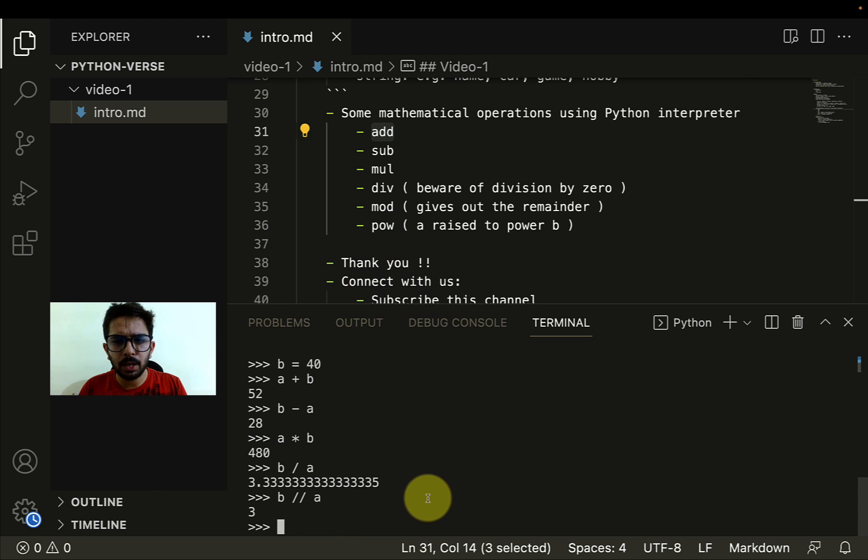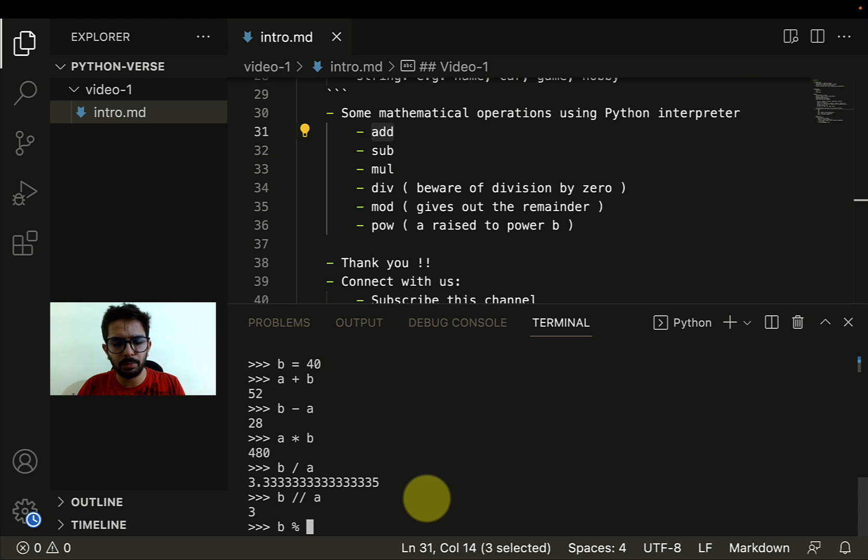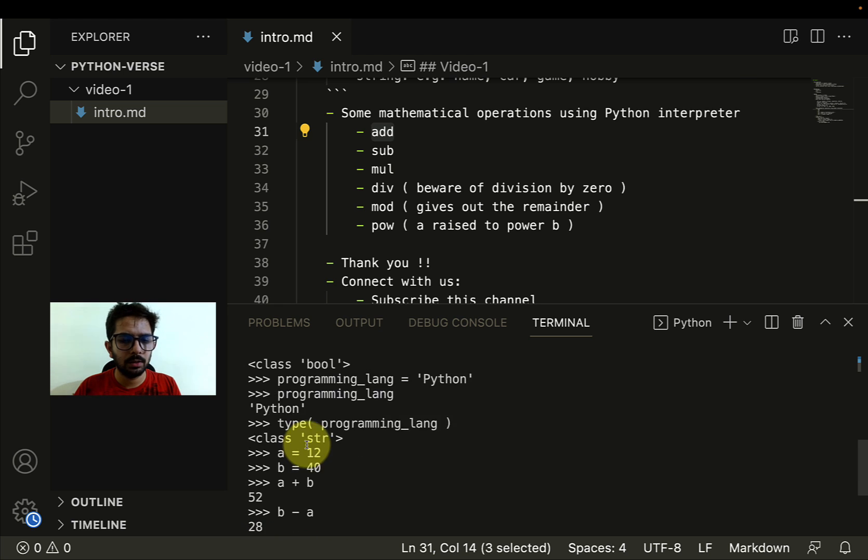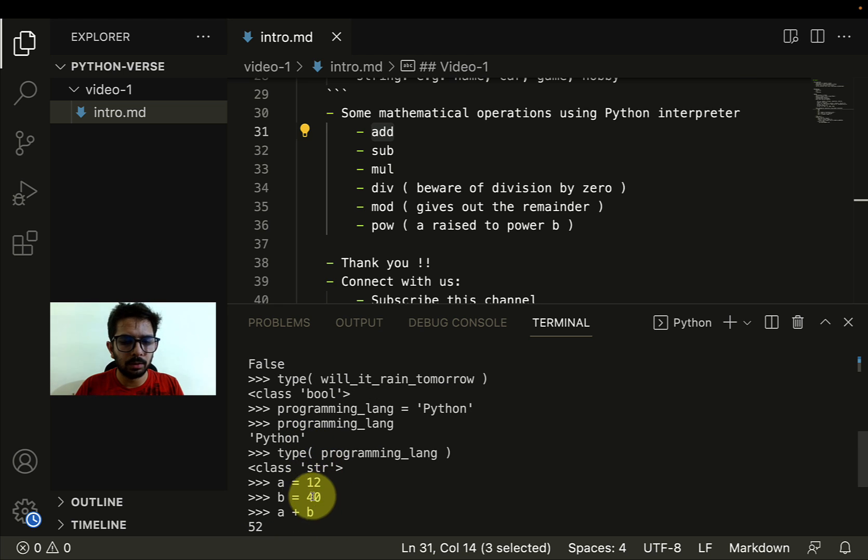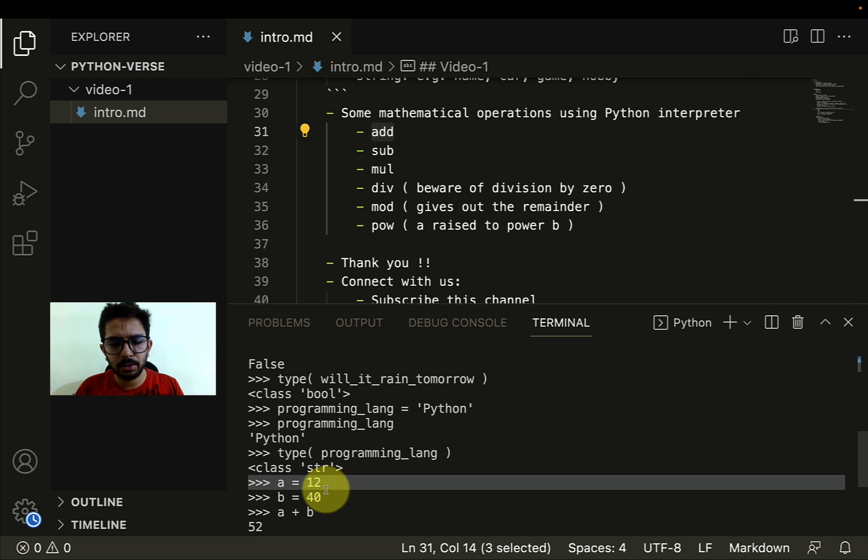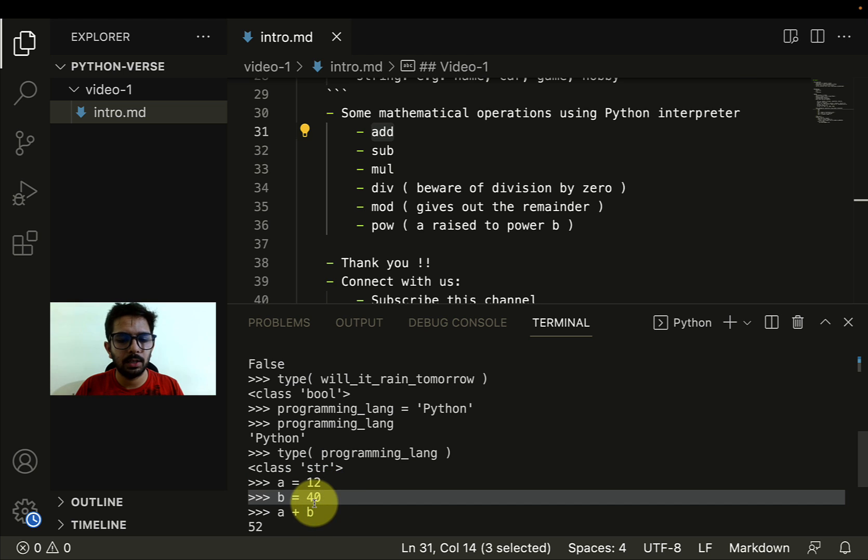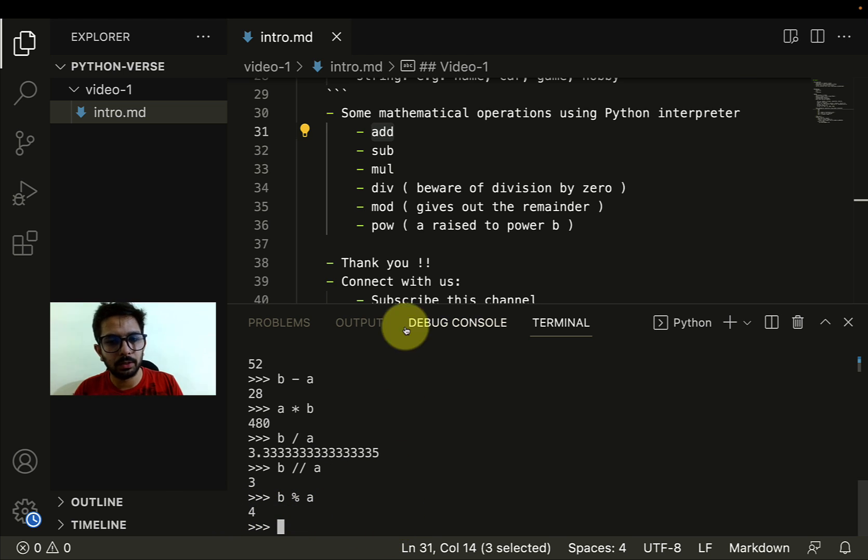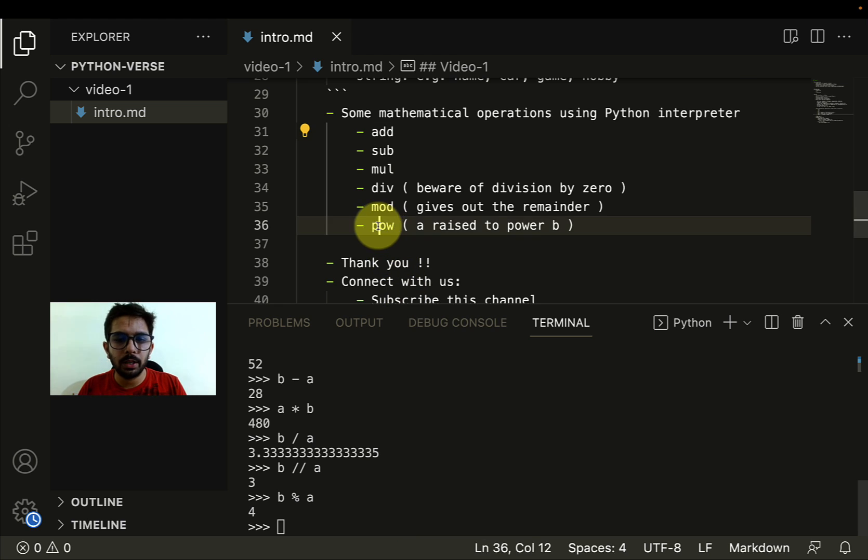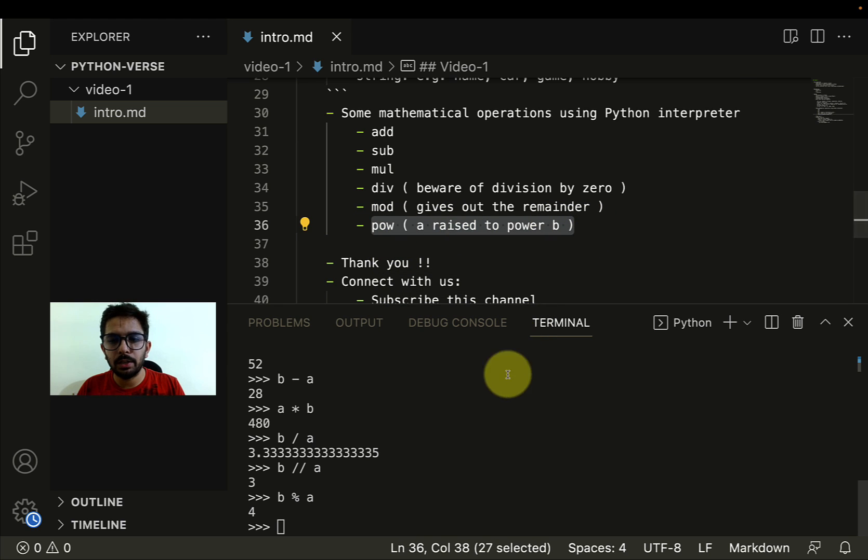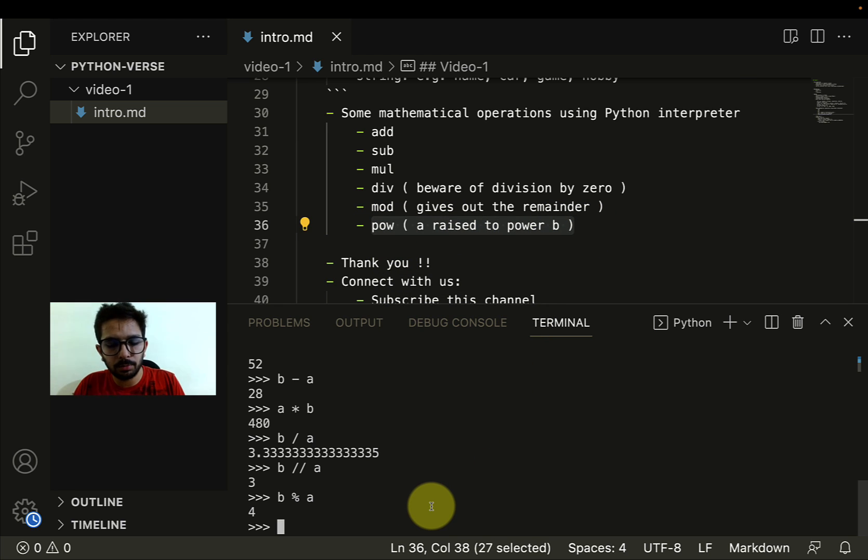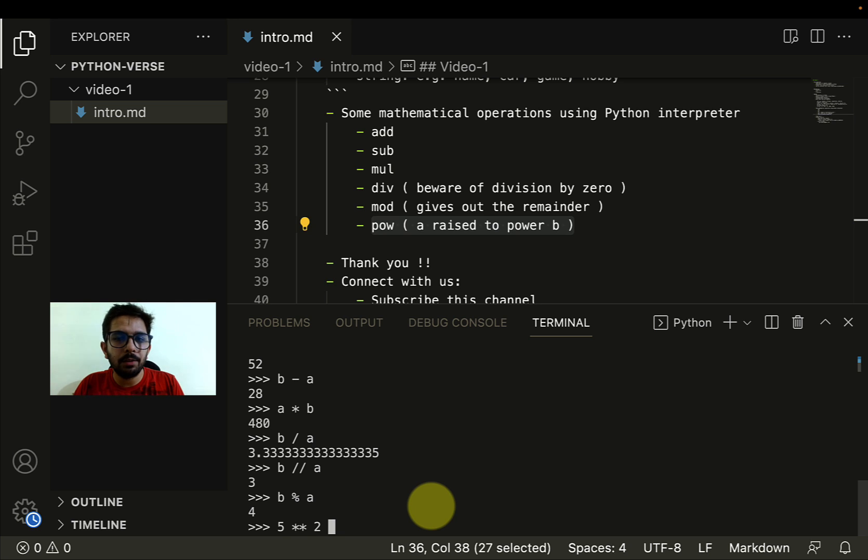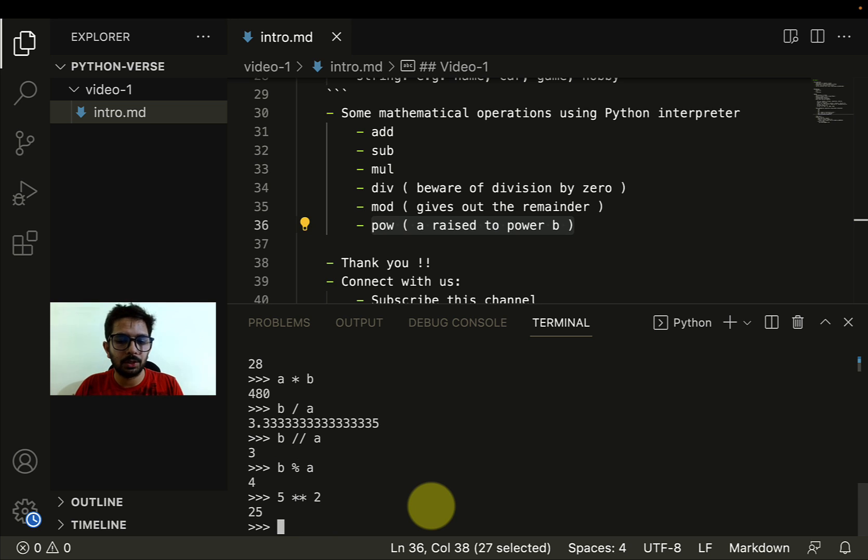If I want only the remainder, I can do B mod A. Here I get 4 because 12 times 3 is 36 and the remainder is 4. Now I can use A raised to the power B. If I want to find 5 raised to the power 2, I can use the double star operator, 5 star star 2. It will give me the result 25, which is 5 raised to the power 2.